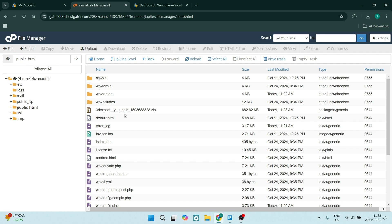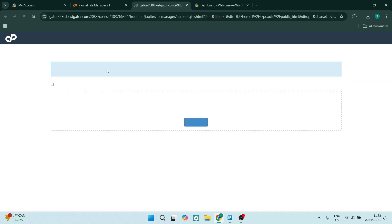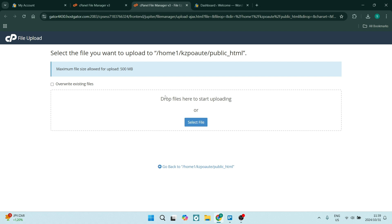So once we're in here, this is where we are going to upload our website. So what we'll need to do is right at the top on our ribbon, we're going to go and click on upload and we will be redirected to this page.